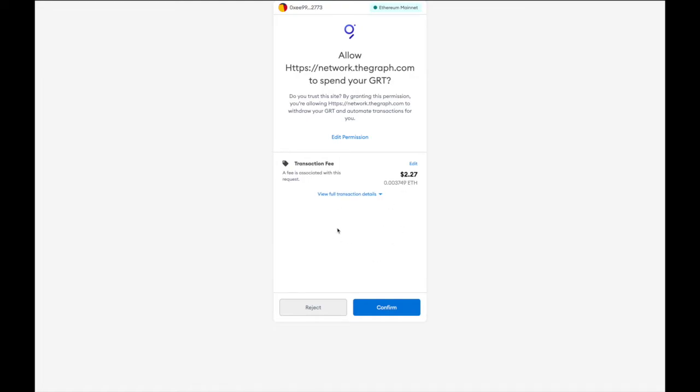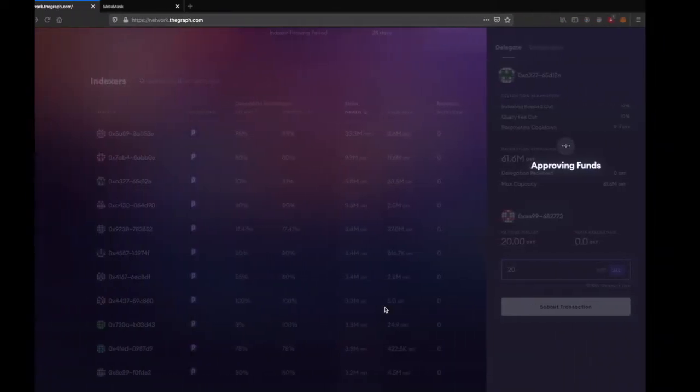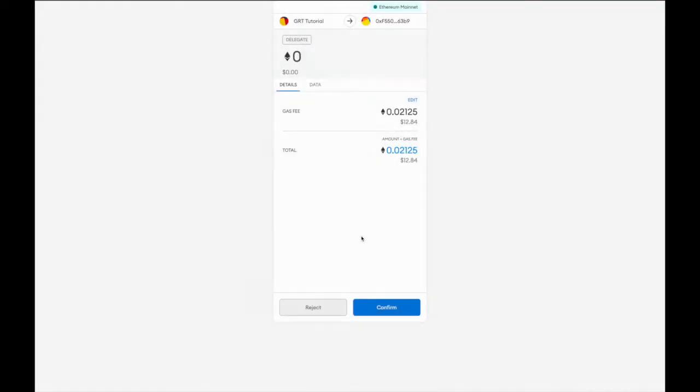A MetaMask pop-up window will appear. Click on confirm. Now you will be requested to pay the gas fee. Click on confirm again.